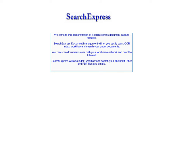Welcome to this demonstration of Search Express Document Capture Features. Search Express Document Management will let you easily scan, OCR, index, workflow and search your paper documents. You can scan documents over both your local area network and over the internet. Search Express will also index, workflow and search your Microsoft Office and PDF files and emails.